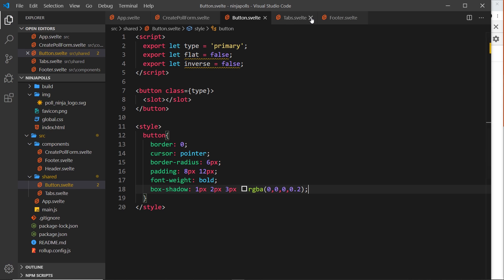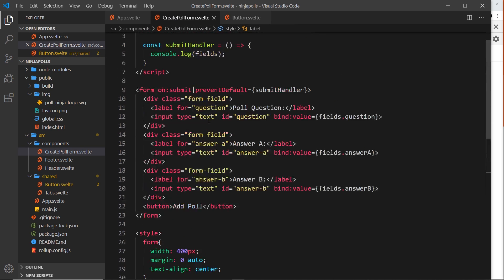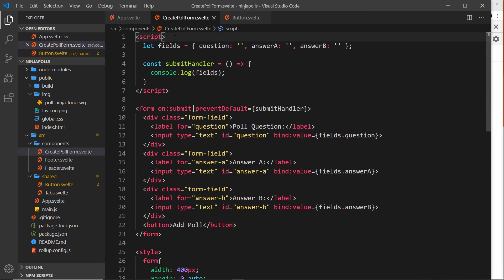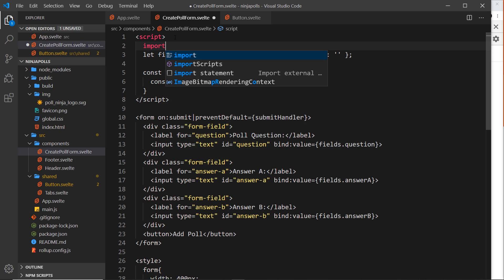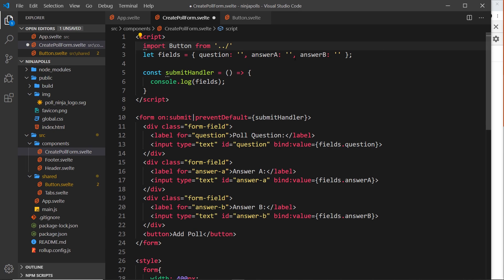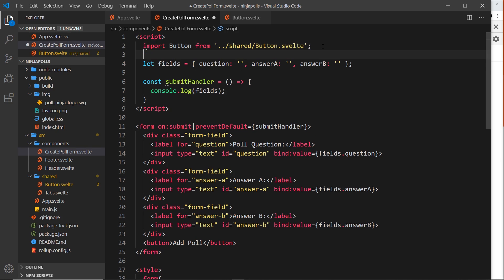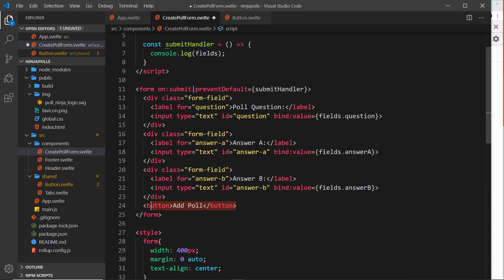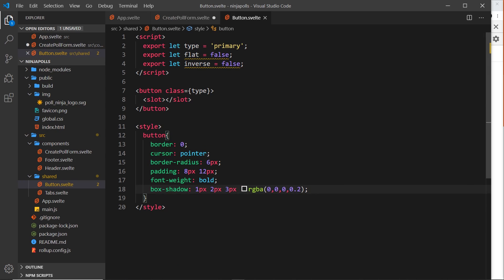Now let's import the button into the form component so we can see what it looks like so far. I'll say import Button from — going up a directory out of components, then into shared, then forward slash Button.svelte.